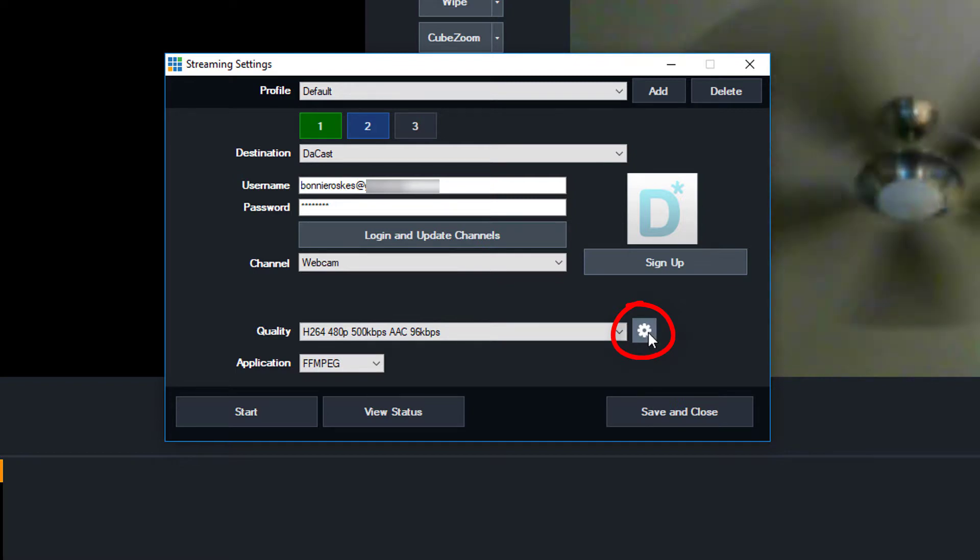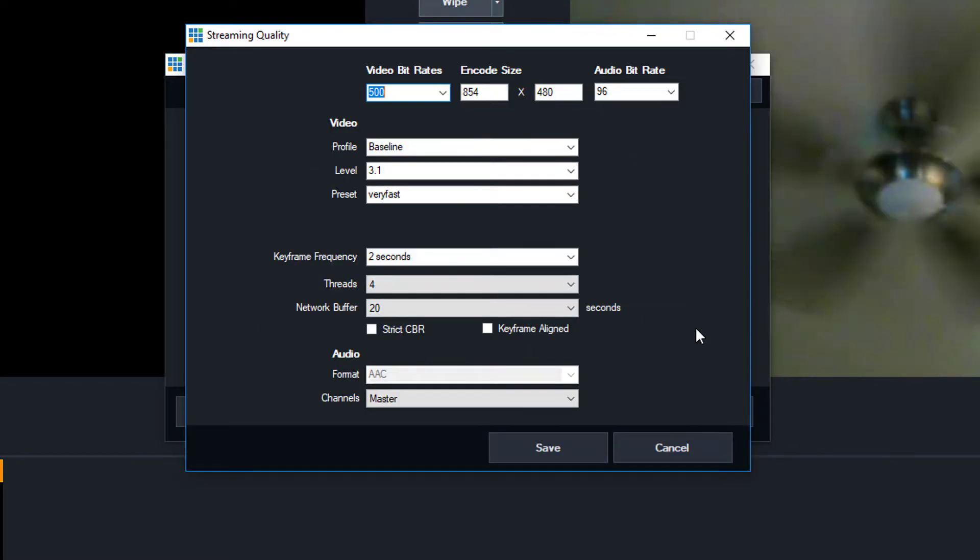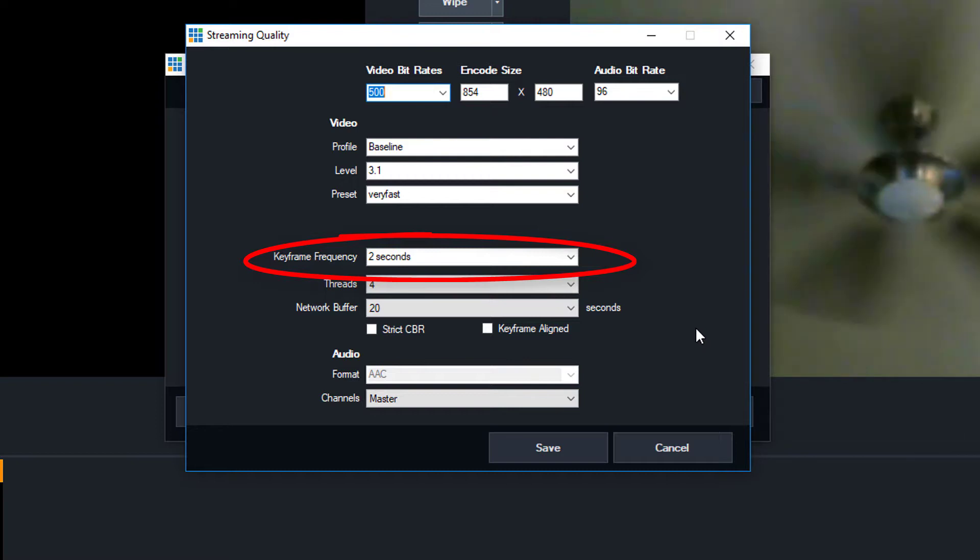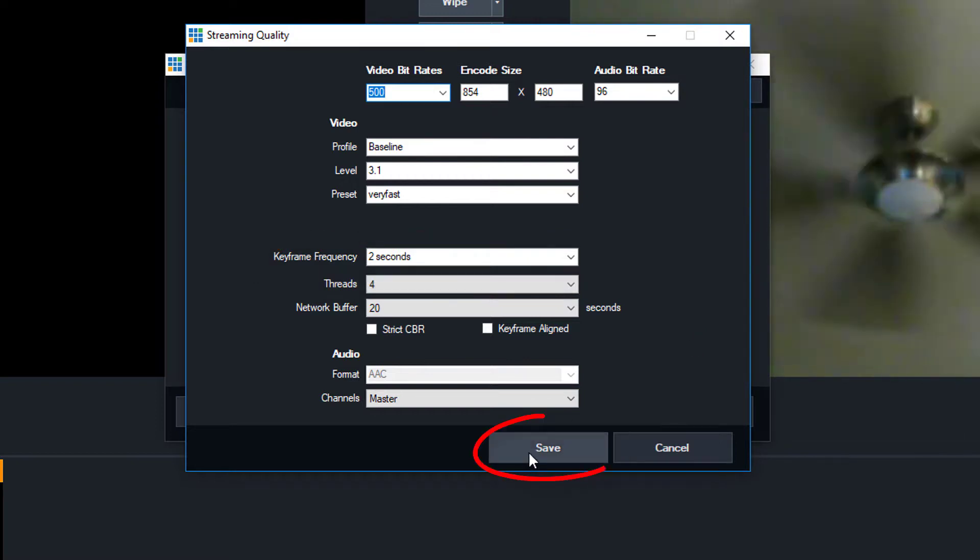Then click the gear icon for Quality. The important setting here is Keyframe Frequency, which should be set at 2 seconds. Click Save.